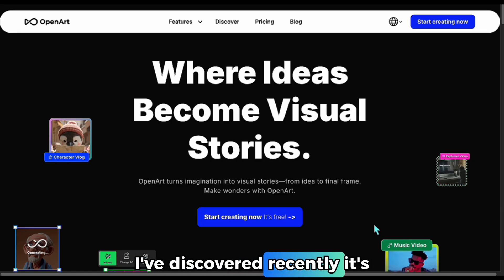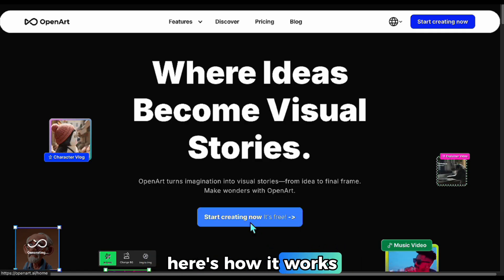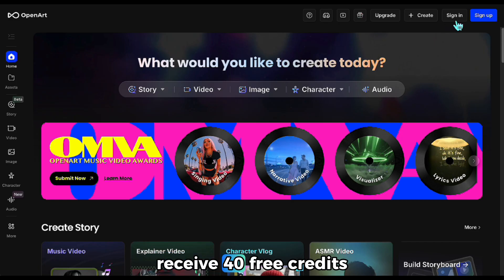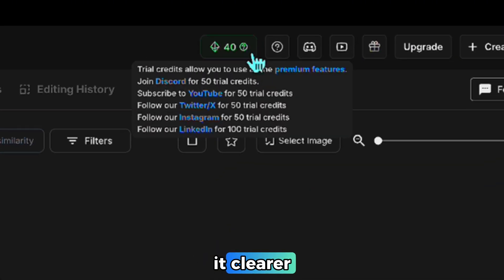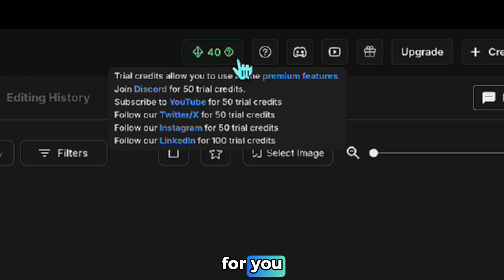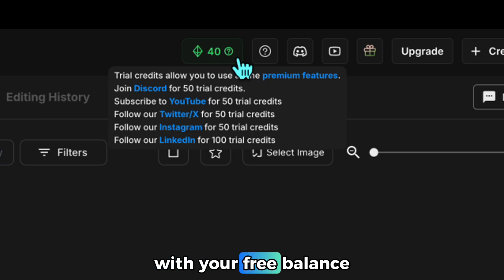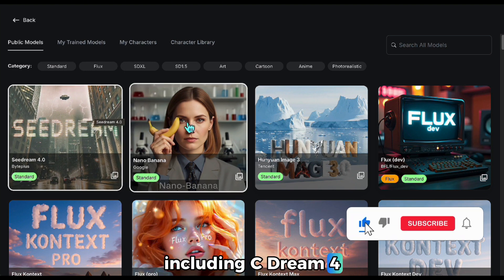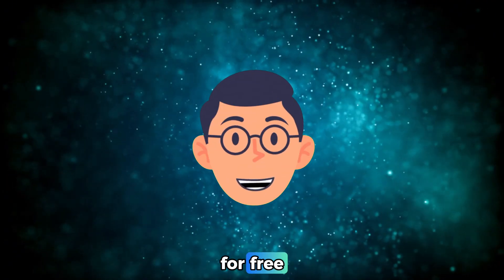Another great free option is the OpenArt app — one of the most useful tools I've discovered recently. It's a paid tool but gives you free credits and you can make quite a few generations with those. Click 'Start Creating,' sign up, and you'll instantly receive 40 free credits. Plus there's a reward system — you can follow their social media pages to earn extra credits and collect 300 more free credits. Each generation costs about 15 credits, which means you can make around 20 to 22 generations with your free balance. All state-of-the-art models including cDream 4 and Nano Banana are available here, and they're constantly updating the list.